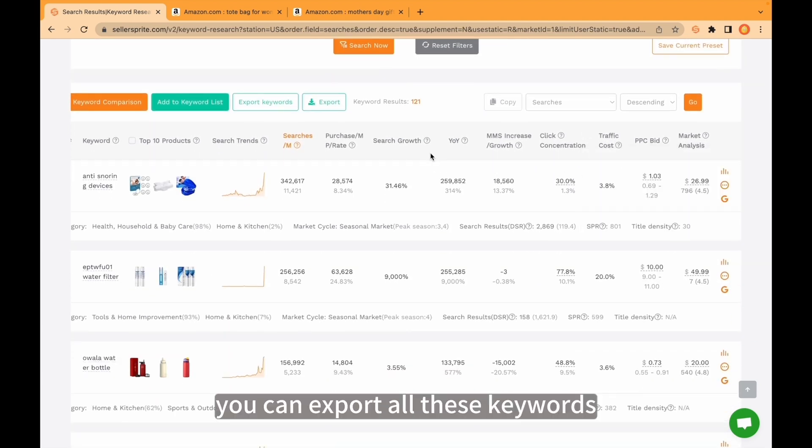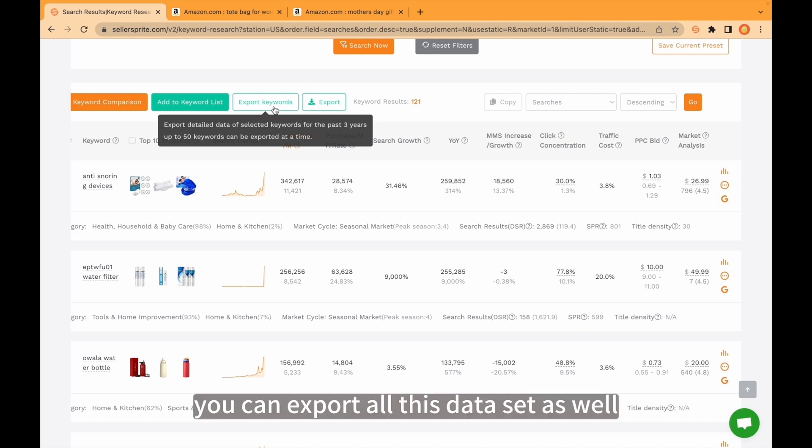And of course, you can export all these keywords. Also, you can export all this data set as well.